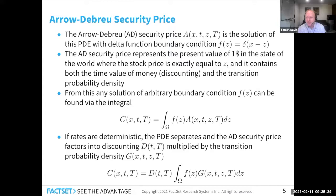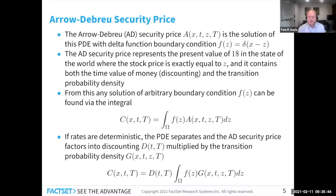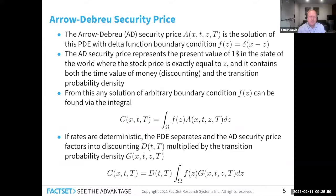This is how you can go from the Black-Scholes equation and get your digital, binary, or whatever payoff function you want, because we know the Arrow-Debreu security price. Now, if interest rates are deterministic, the Arrow-Debreu security price factors into the well-known discounting — the exponential of the integral of the interest rates — and the transition probability density G, which I'll be calling the Green's function for the rest of this talk.